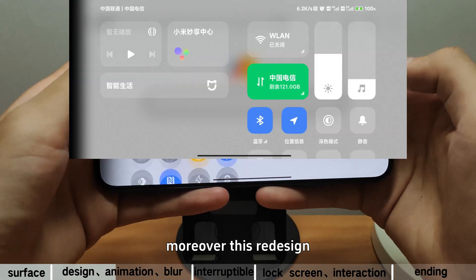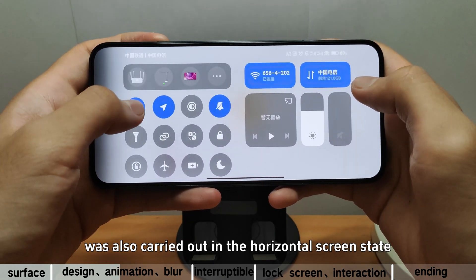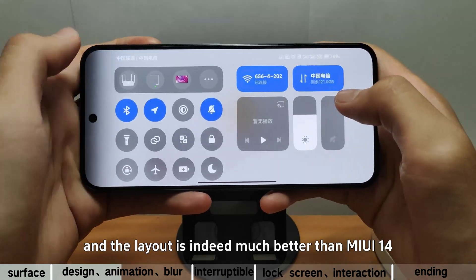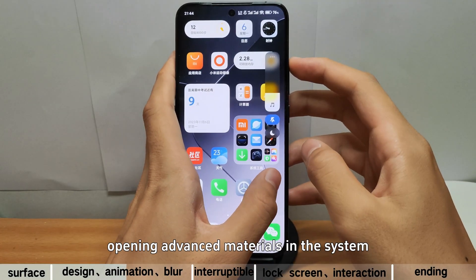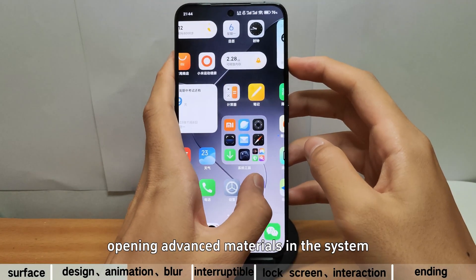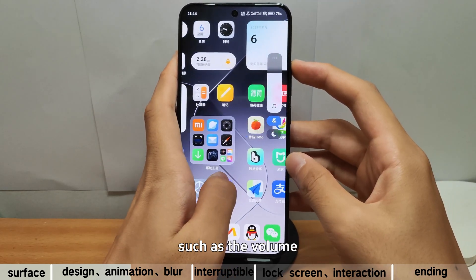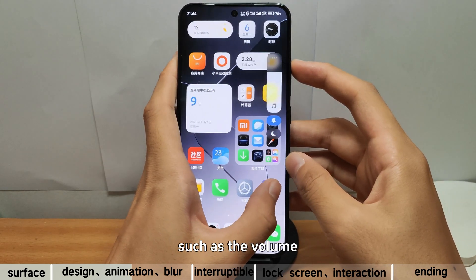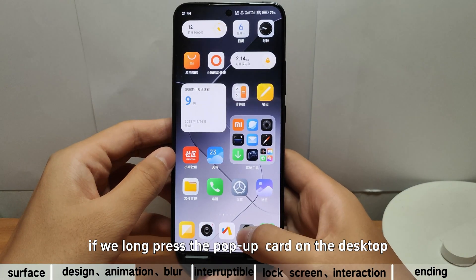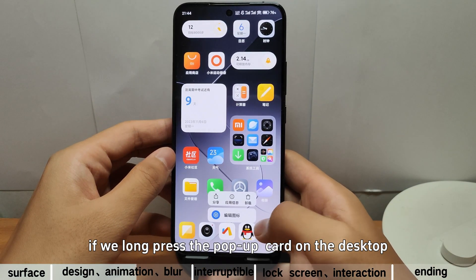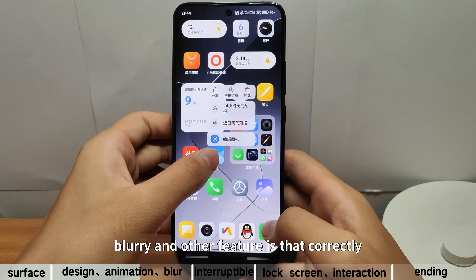Moreover, this redesign was also carried out in horizontal screen state, and the layout is indeed much better than MIUI 14. After opening the advanced materials in the system this time, many new blur effects have been added, such as the volume bar which will be more transparent than before. If we long press the pop-up card on the desktop, it will also have a very beautiful background blur.